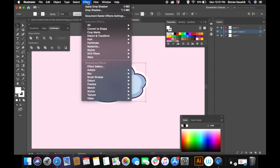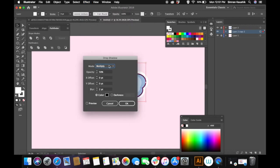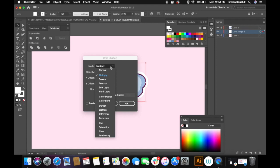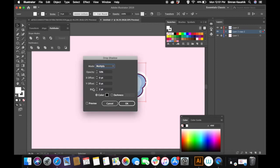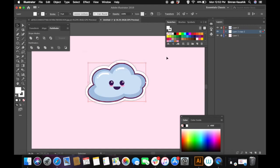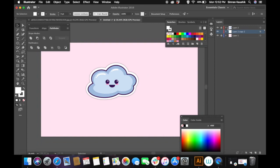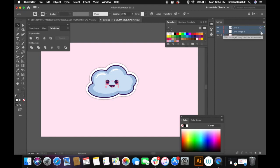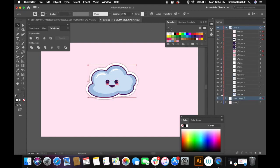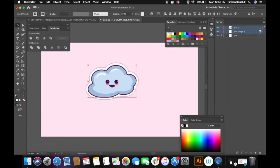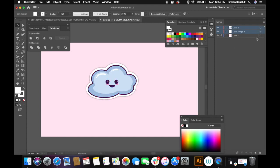Once you're happy with the stroke, go to Effect, Stylize, and Drop Shadow. You can copy all of the settings I used in this video or go with your own settings. Make sure the stroke layer is selected when adding the drop shadow. Here we have our cute cloud sticker! Now I'm going to create a cute camera sticker and speed up the process since I'll be using the same techniques and tools. I really hope you guys enjoy this video — don't forget to subscribe and give it a thumbs up!